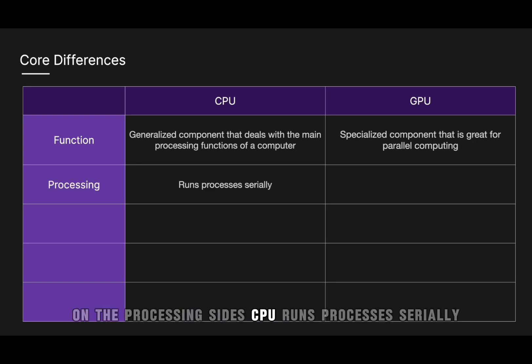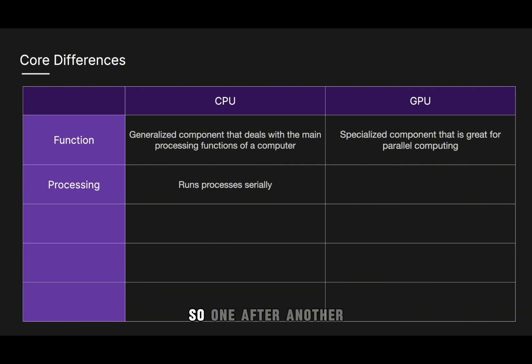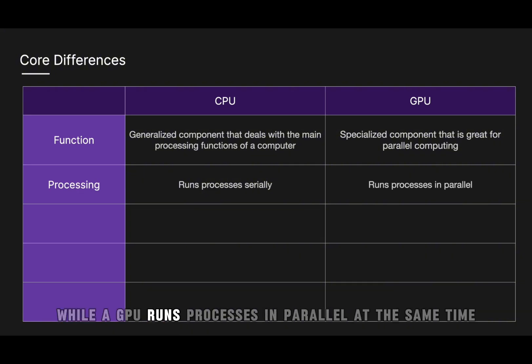On the processing side, CPU runs processes serially, so one after another, while a GPU runs processes in parallel at the same time.